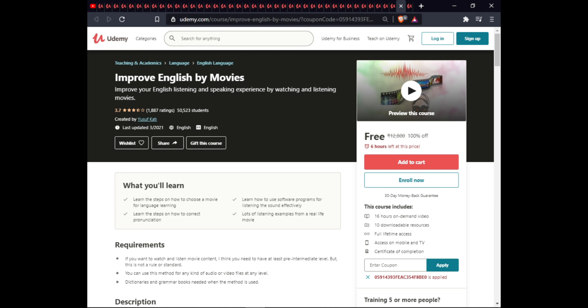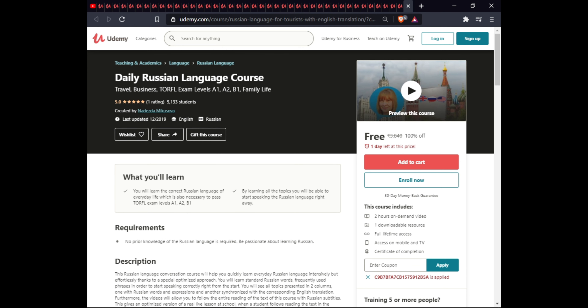The next course is the Day-to-Day Russian Language Course. In this course you will learn Russian language for everyday life, which is also necessary to pass the TORFL exam levels A1, A2, and B1. Learning all the topics will enable you to write and speak the Russian language right away. This course includes one downloadable resource, full lifetime access on mobile, and a certificate of completion.